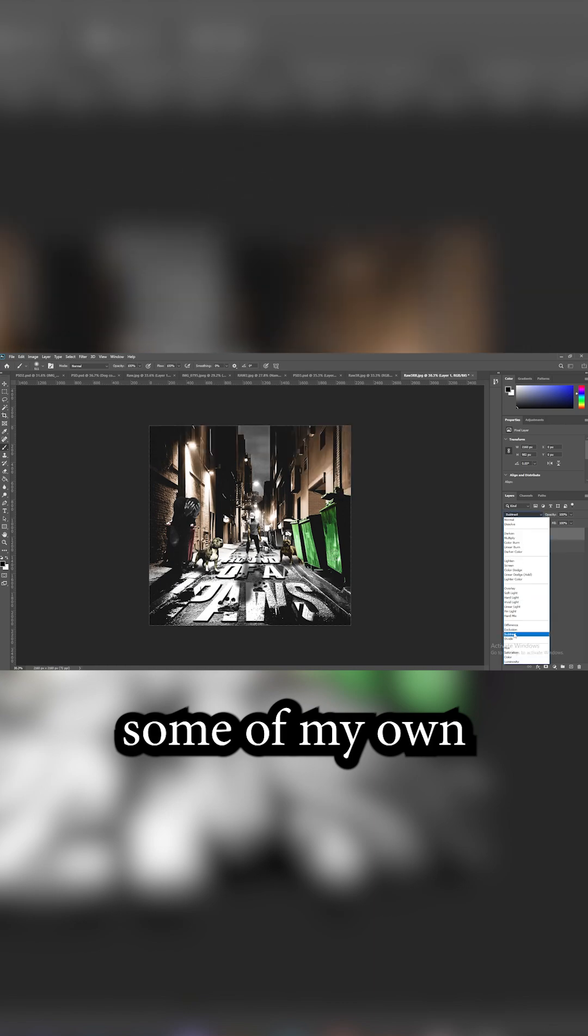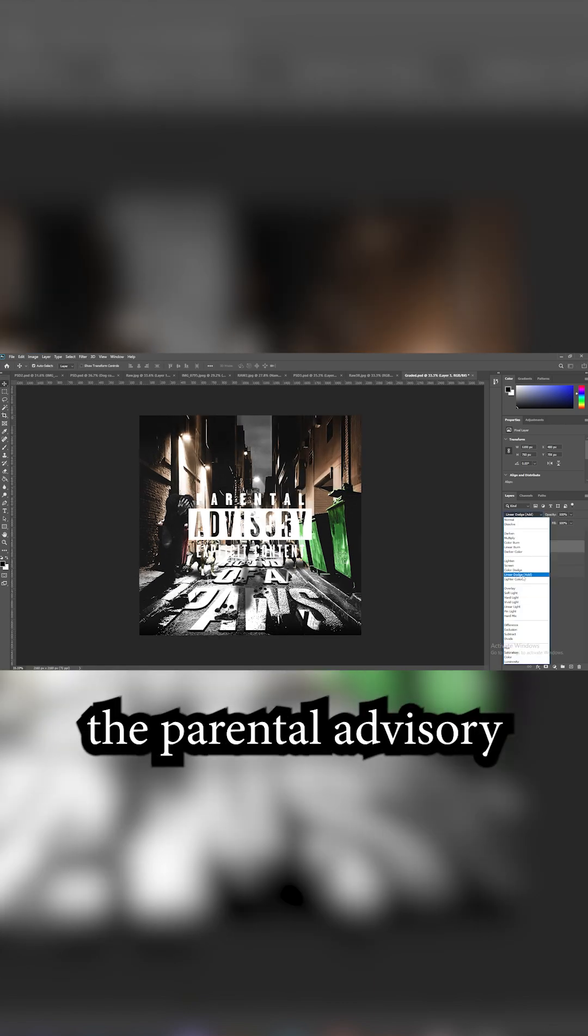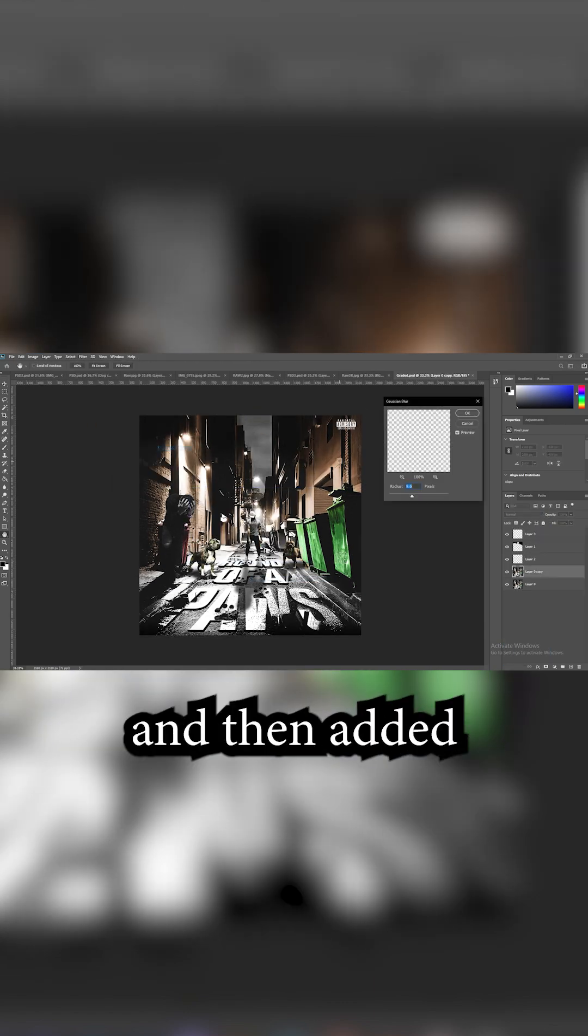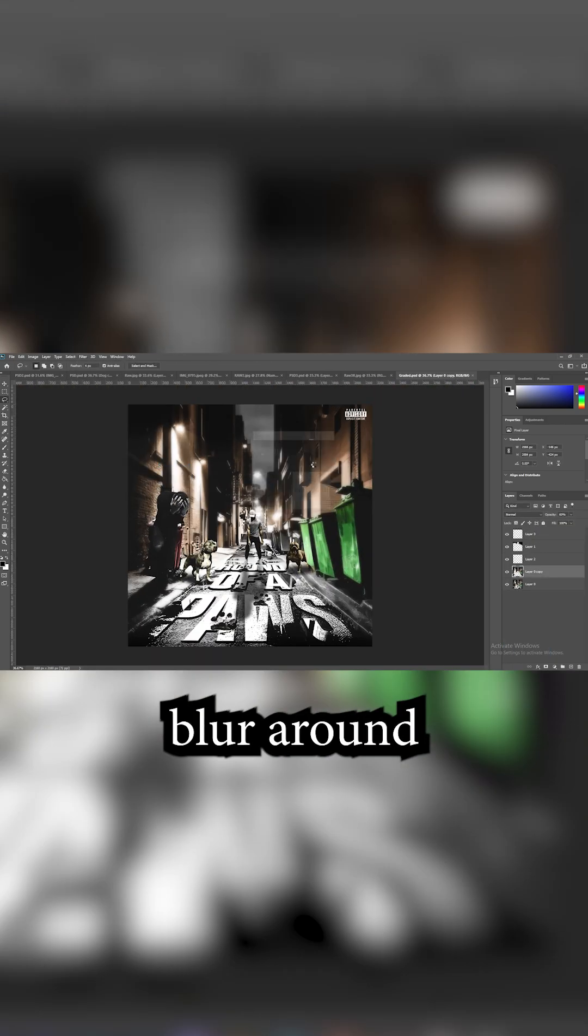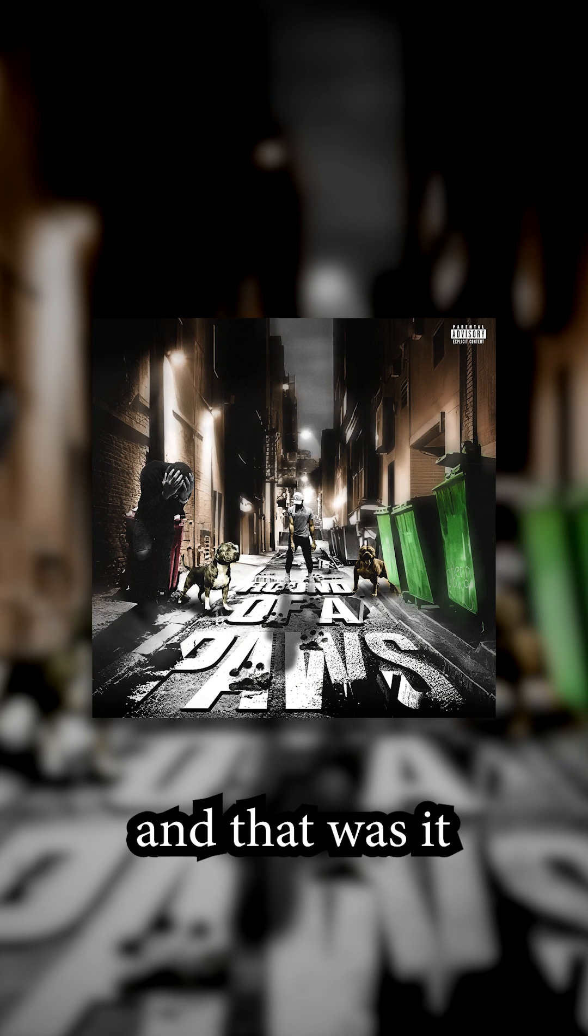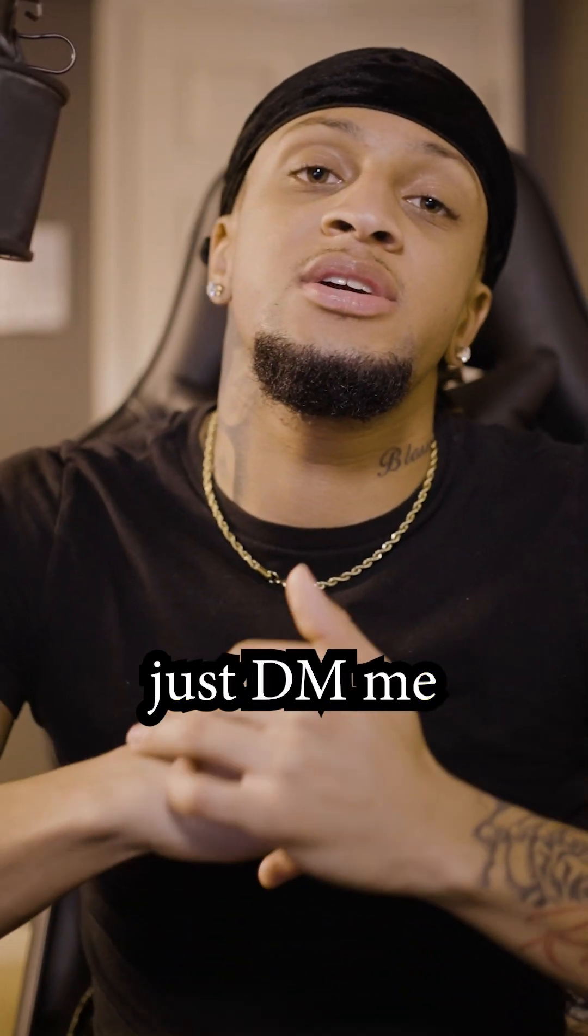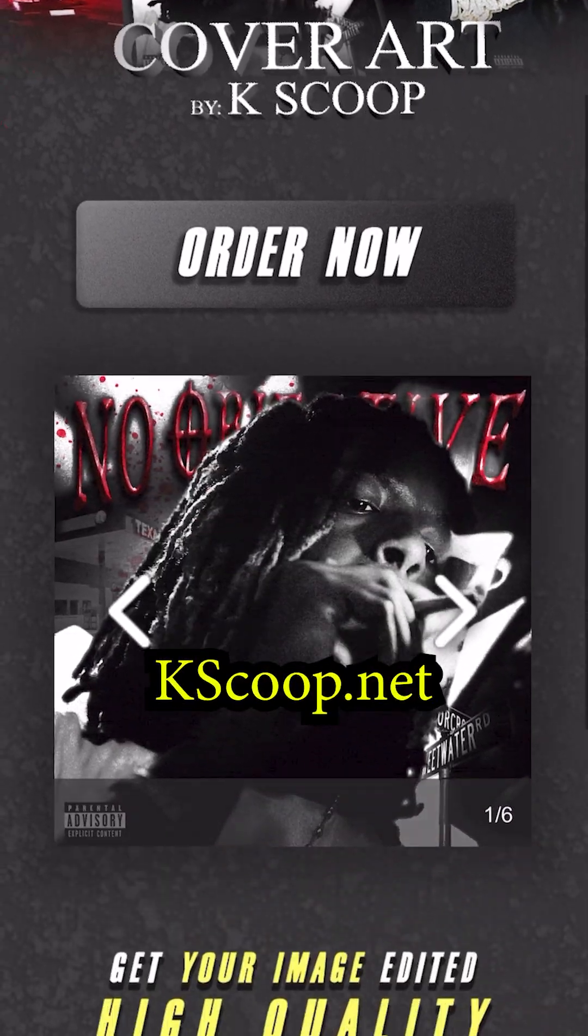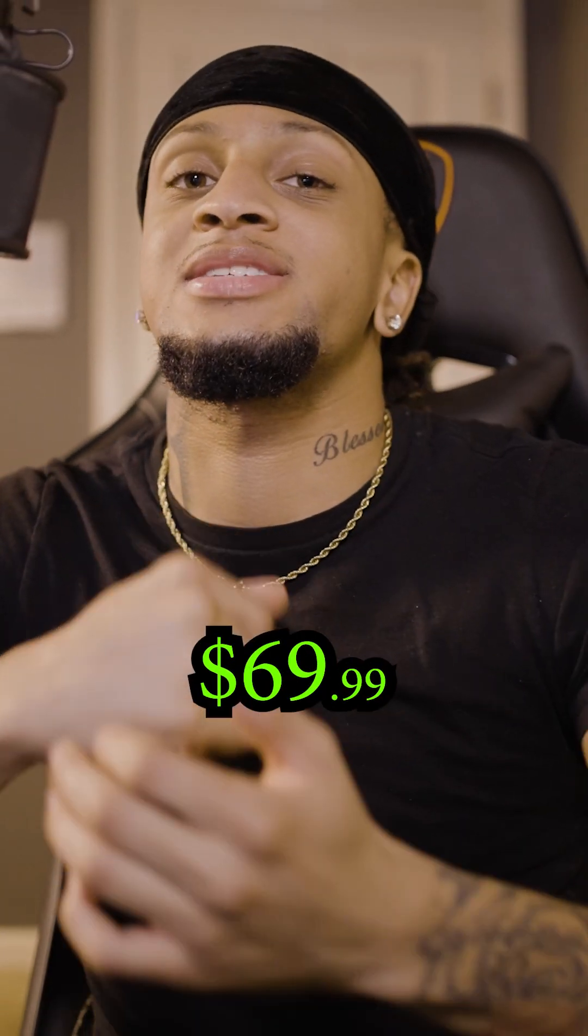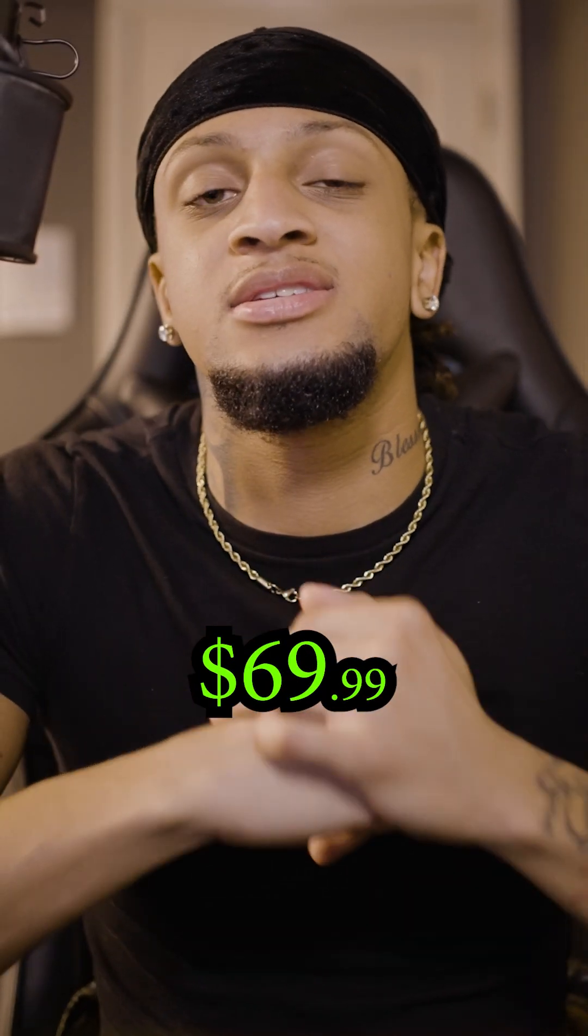Then I added some of my own shadows, added the parental advisory, and added some radial blur around the subject. And that was it. If you want me to make you an album cover just DM me or go to kscoop.net. Right now they are at $69.99.